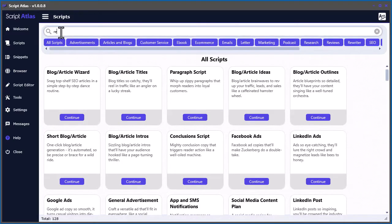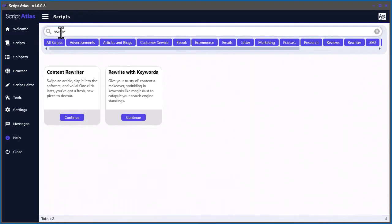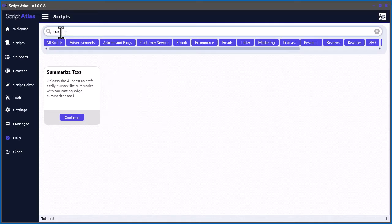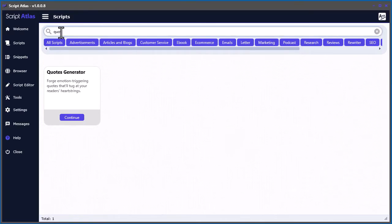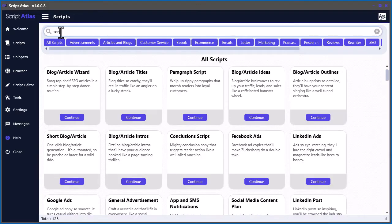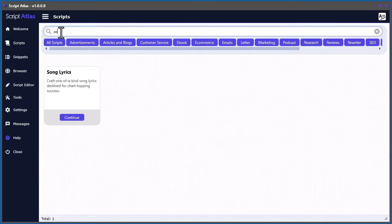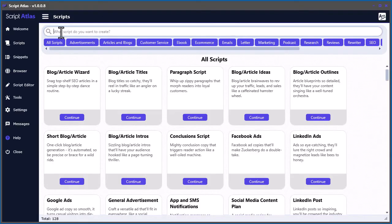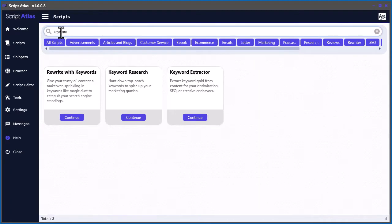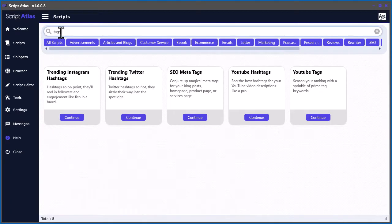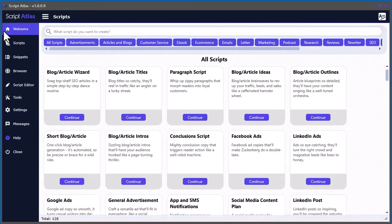Or do you need to rewrite content, summarize text, change the tone, generate quotes, generate a creative story, craft song lyrics, generate product names, even extract the most important keywords from content, or generate trending tags for your next social media post?